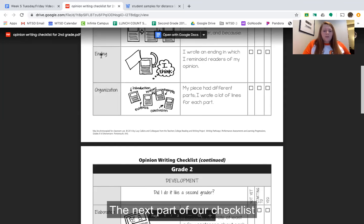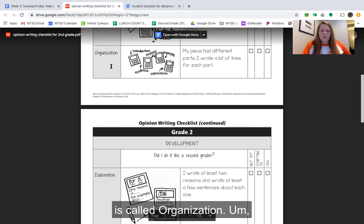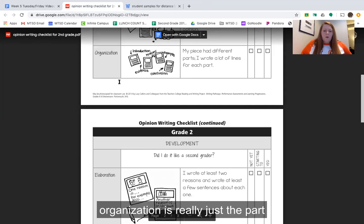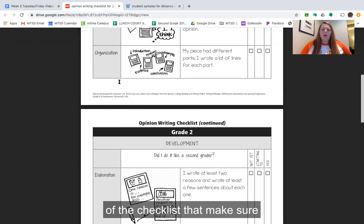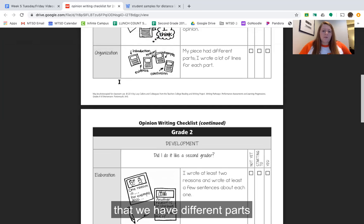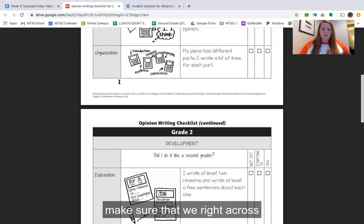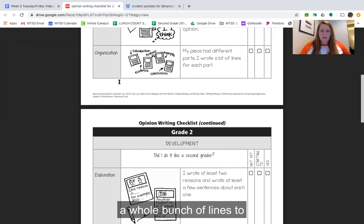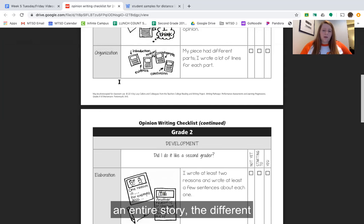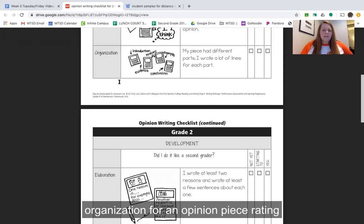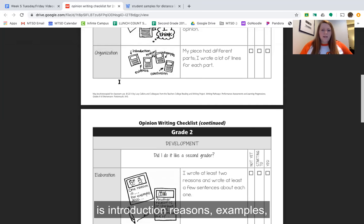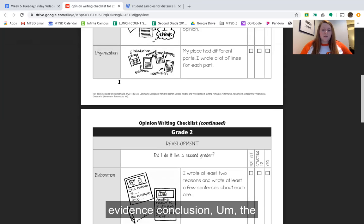The next part of our checklist is called organization. Organization is the part of the checklist that makes sure that we have different parts throughout our story and that we write across a whole bunch of lines to get all the way through an entire story. The different parts that you see in organization for an opinion piece are: introduction, reasons, examples, evidence, and conclusion.